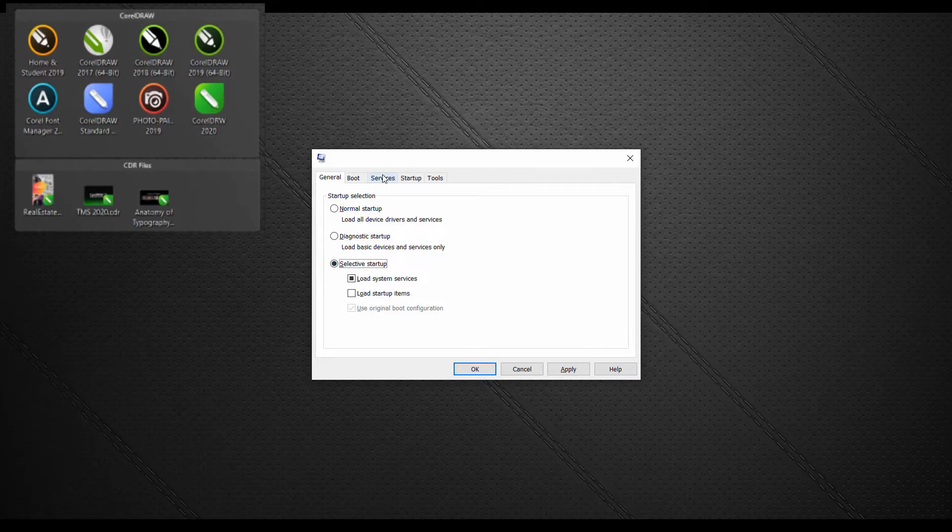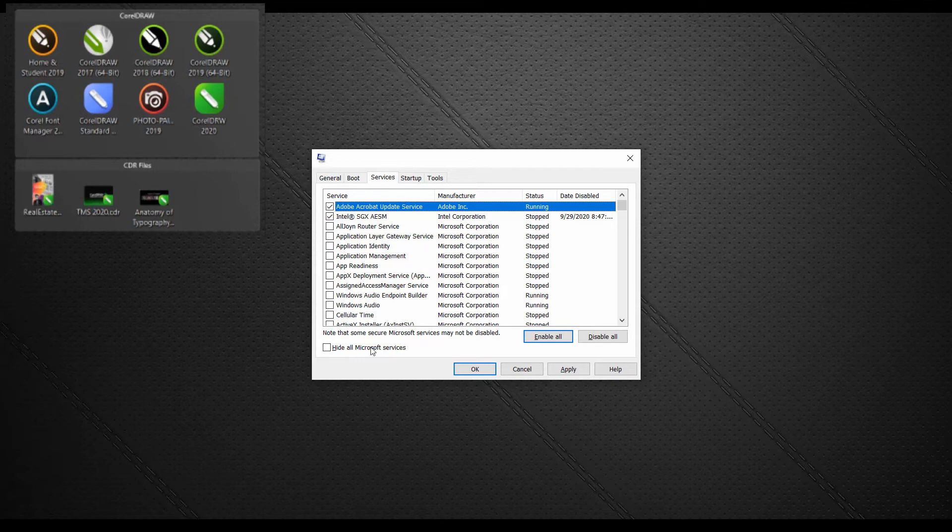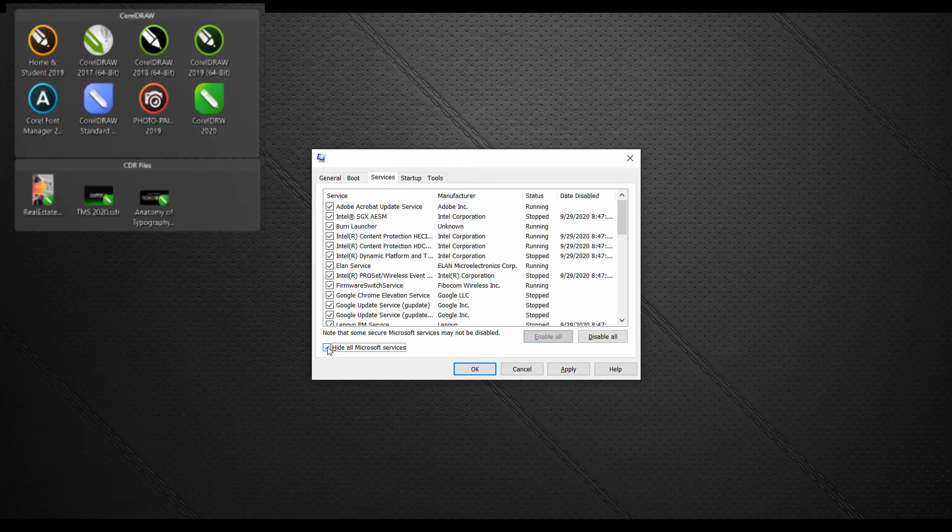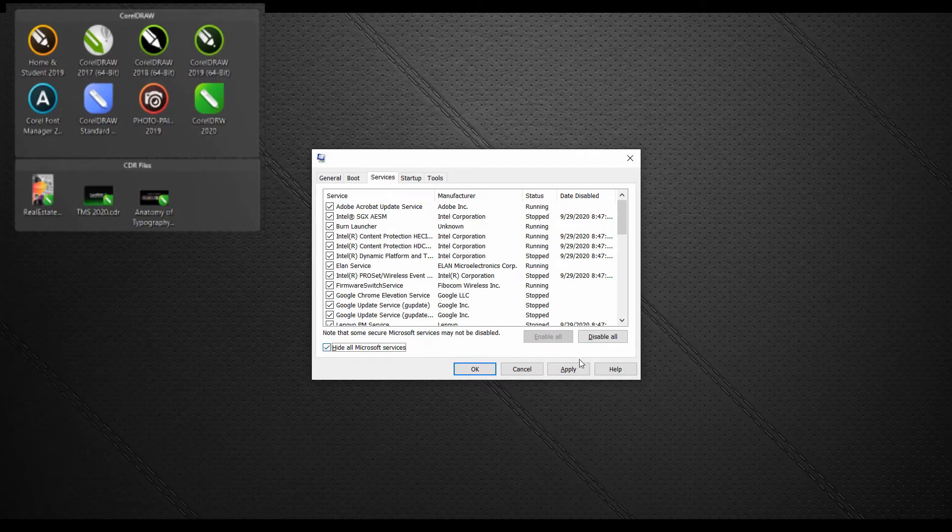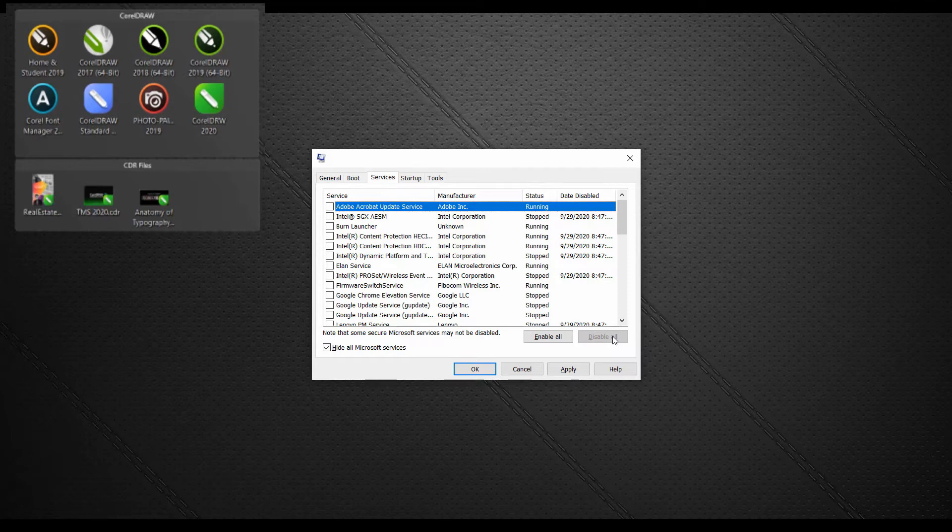On the services tab, select hide all Microsoft services and then click disable all. This will uncheck the applications. Now it's a matter of enabling TSRs a few at a time until you isolate the one that's causing the issue. Remembering that each time you enable some TSRs, you'll have to restart the system and try the application again.